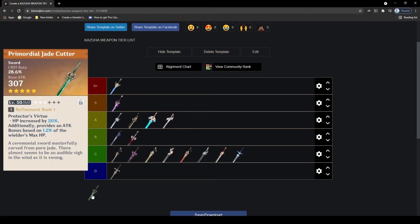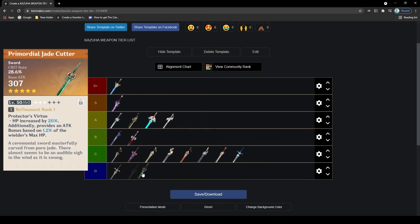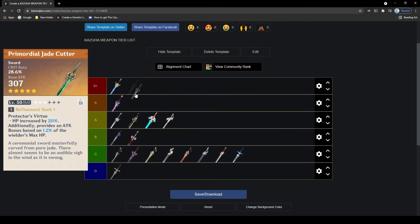The last weapon I want to go over is the Primordial Jade Cutter. This weapon, while it does have low attack, it makes up for it not only with the crazy amount of crit rate it provides with the main stat, as well as the passive that increases your attack depending on the HP Kazuha has, which is really good as it makes those bad HP rolls.